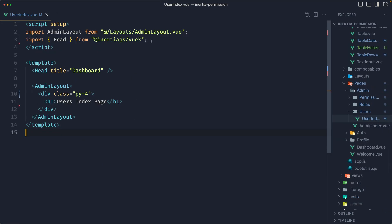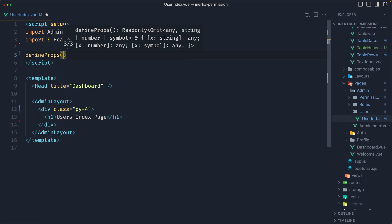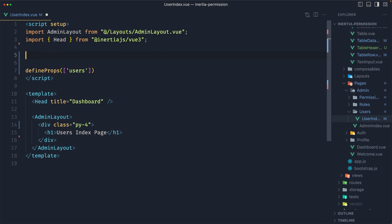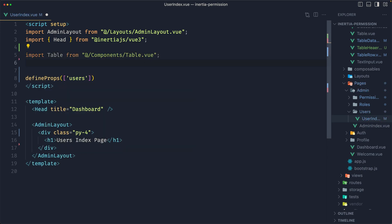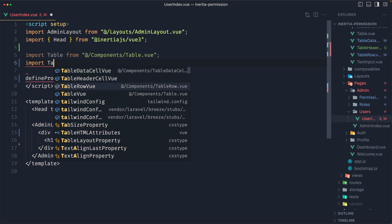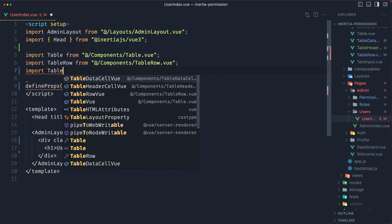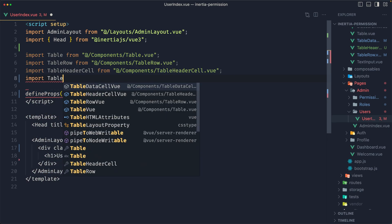On the user index we need to define that prop, so let's say defineProps and add users. Then let's import the components we created — first the Table, then TableRow, then TableHeaderCell, and also TableDataCell.